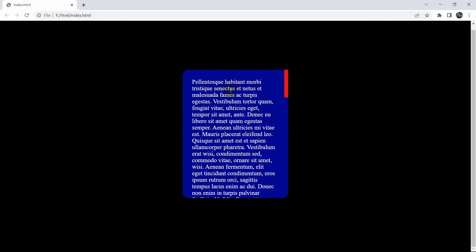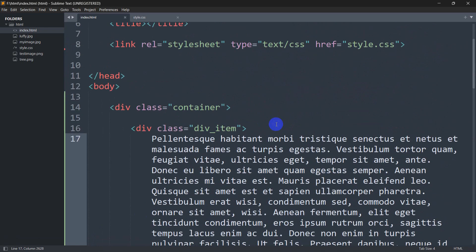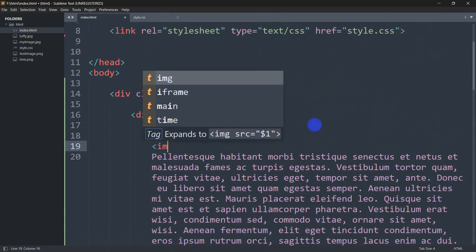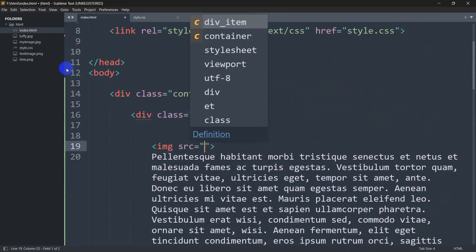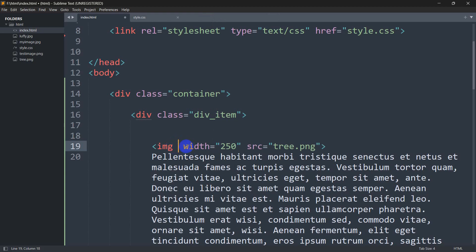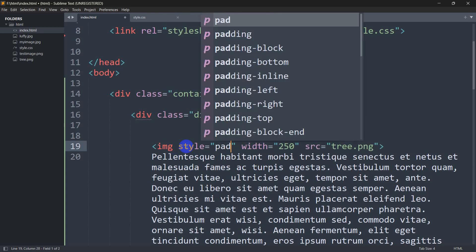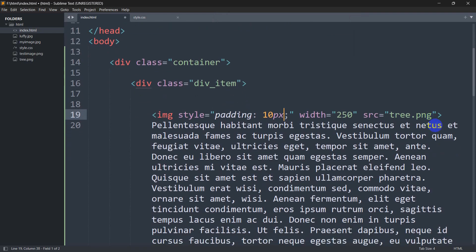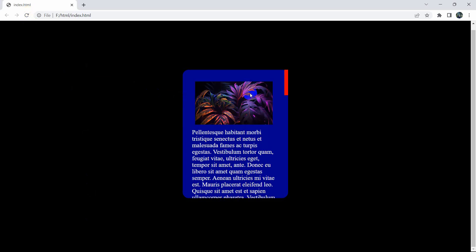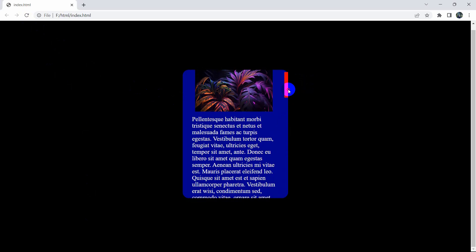You can also add images inside the div and they will scroll too. Inside the inner div, add an image tag with src set to tree.png. Set the image width to 250px and padding to 10px inline. Save and refresh — here you can see the image appears inside the container and we can scroll through it as well.